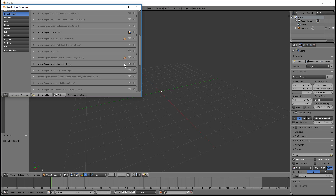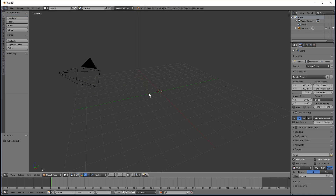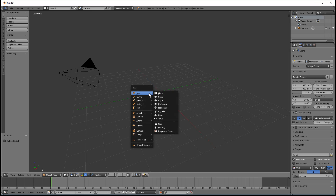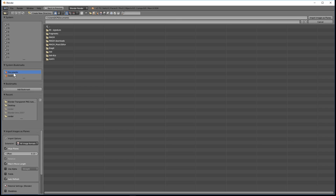This option must be selected. After you select it, save your settings. You can then add an object by pressing Shift+A and then we're going to add Images as Planes.